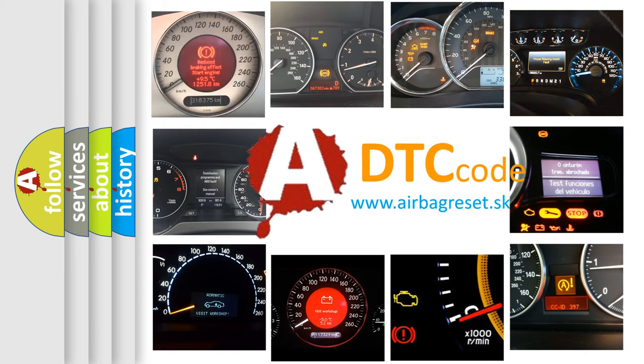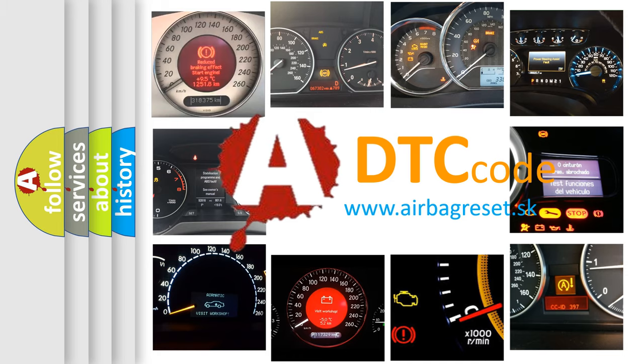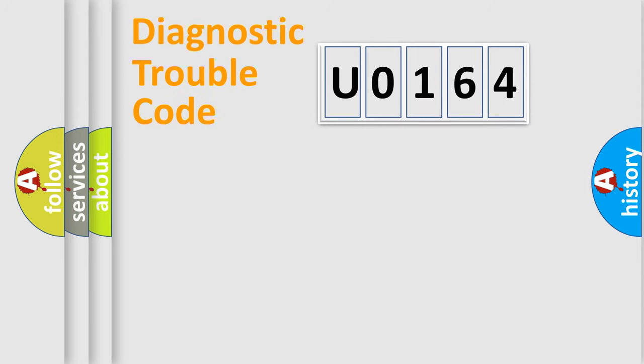What does U0164 mean, or how to correct this fault? Today we will find answers to these questions together. Let's do this.